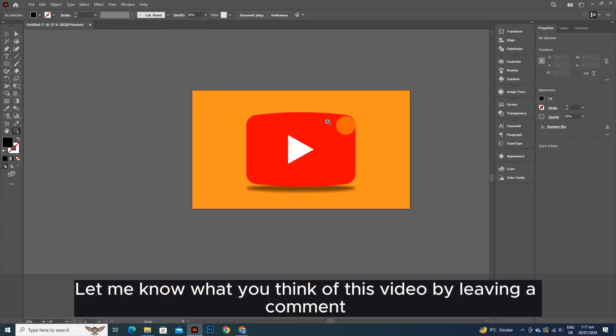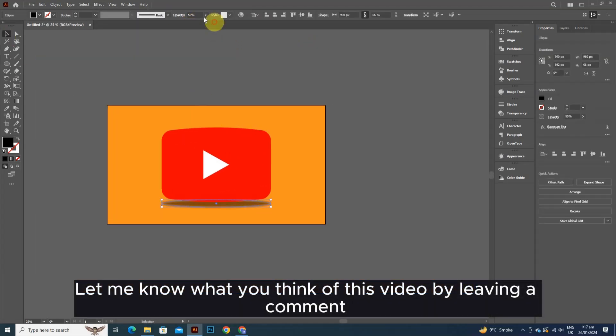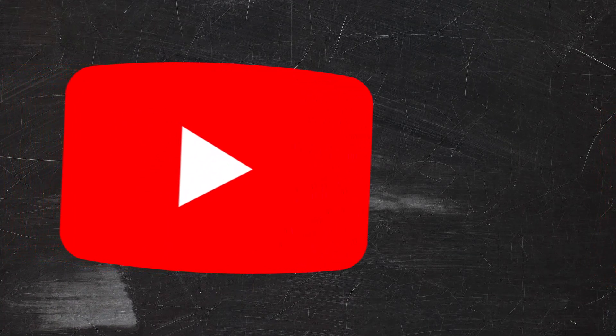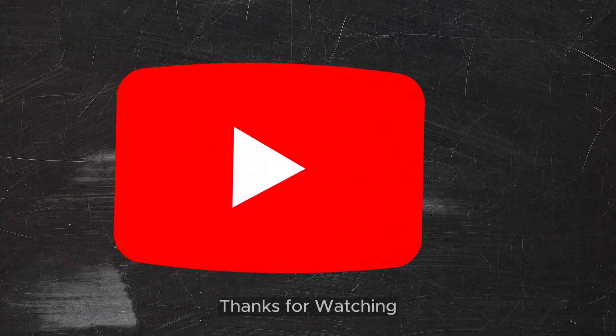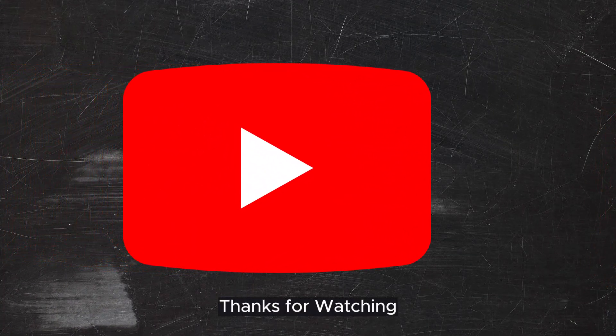Let me know what you think of this video by leaving a comment. Thanks for watching.